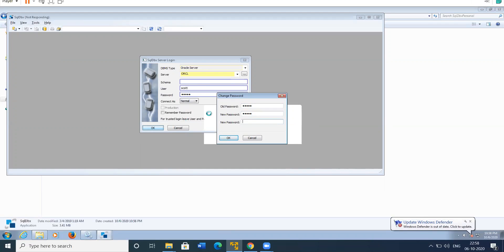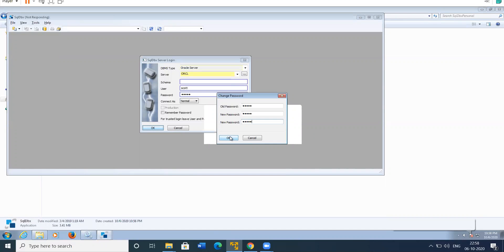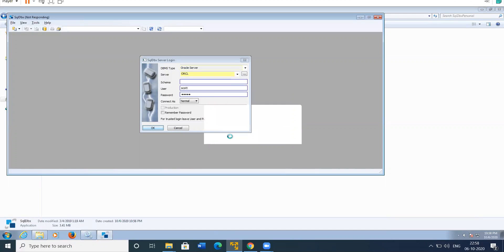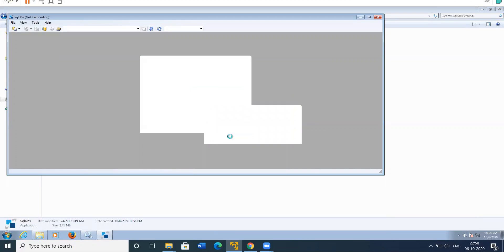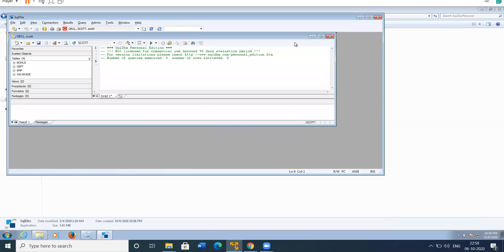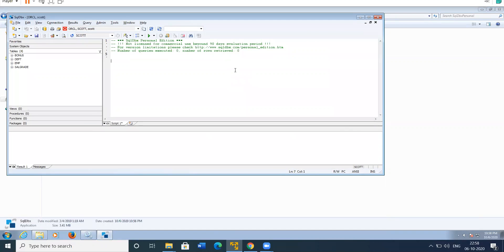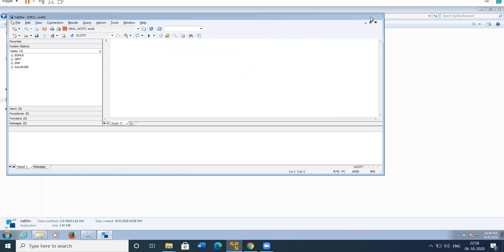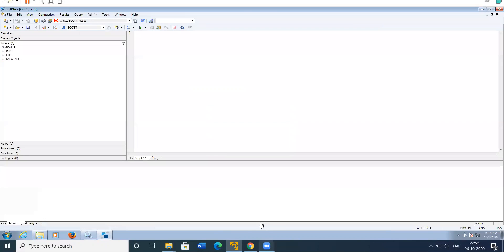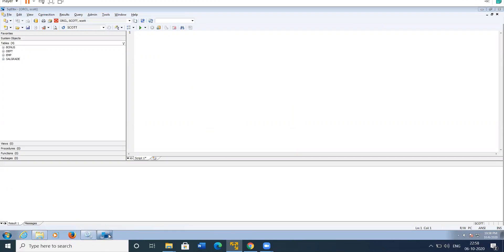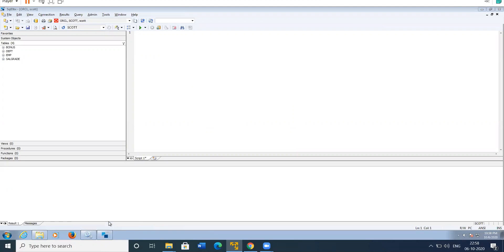Now we're able to open the SQL DBX. Then you can pin the toolbar. So now I'm closing this and I'm opening it again.